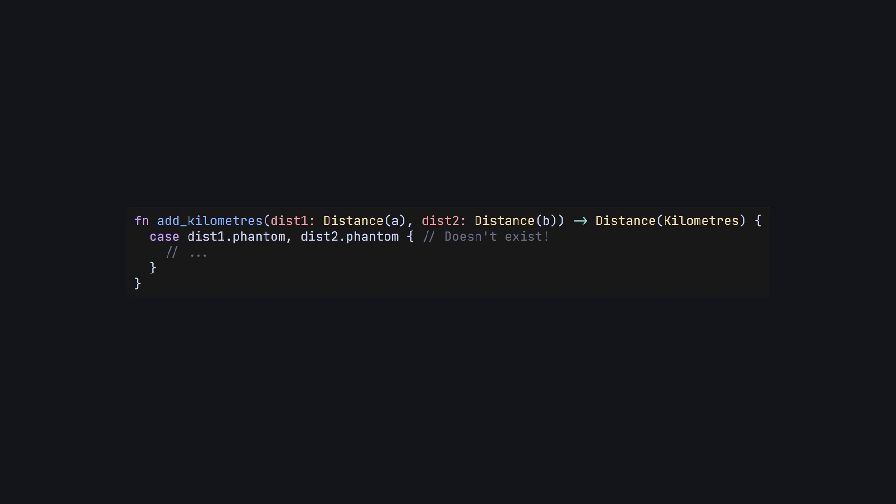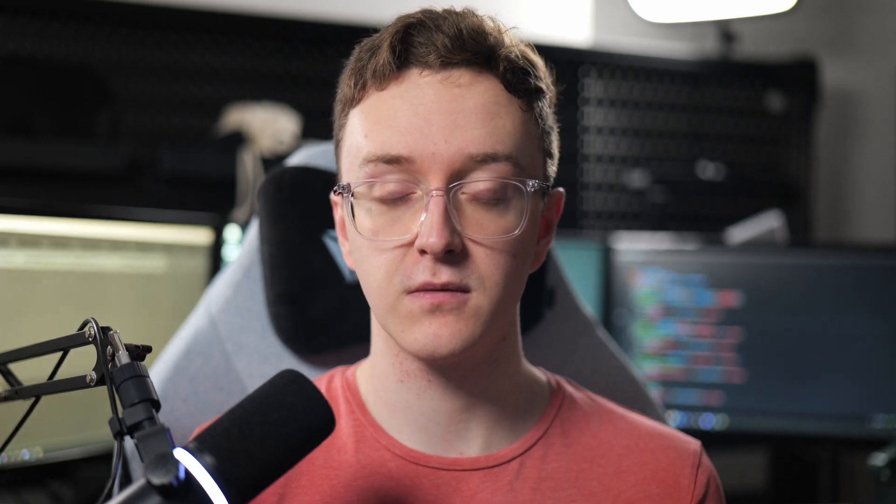With all this said, phantom types, unfortunately, are not a silver bullet, and do have some drawbacks. Firstly, phantom types are so named because they don't exist at runtime, meaning you can't do any runtime operations on them. For example, you can't pattern match on a phantom type, meaning you couldn't have a catch-all add function for distances that handles conversions between units. You also need to be careful about users constructing types themselves. While in the distance case it's perfectly fine to let users create their own distances, you might not want to let them create already open files.